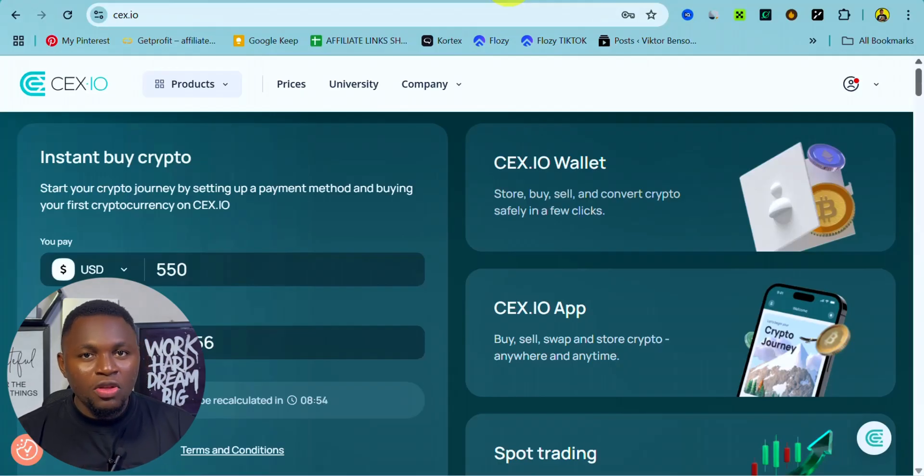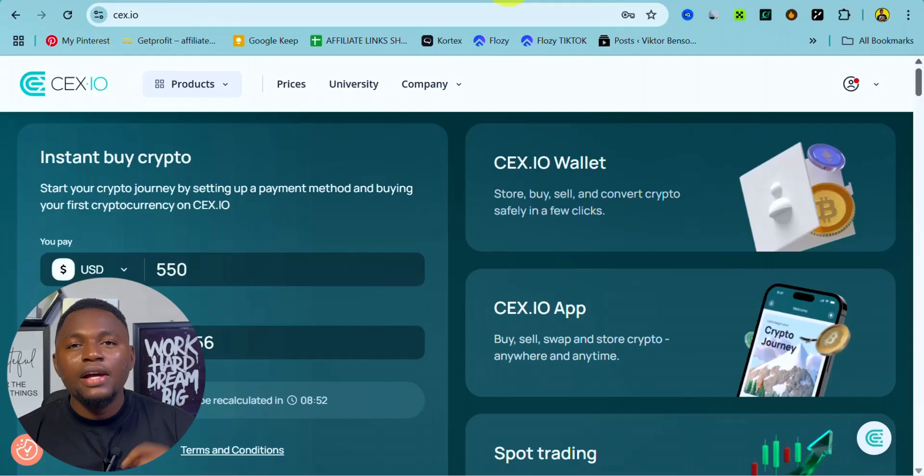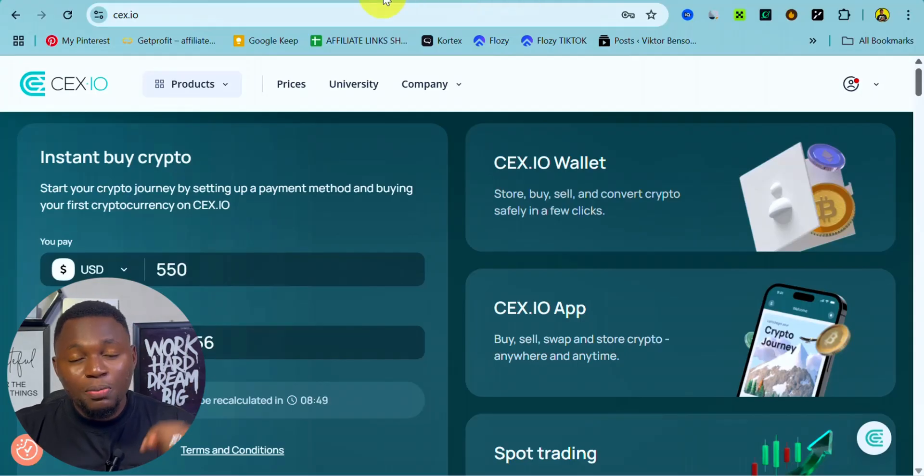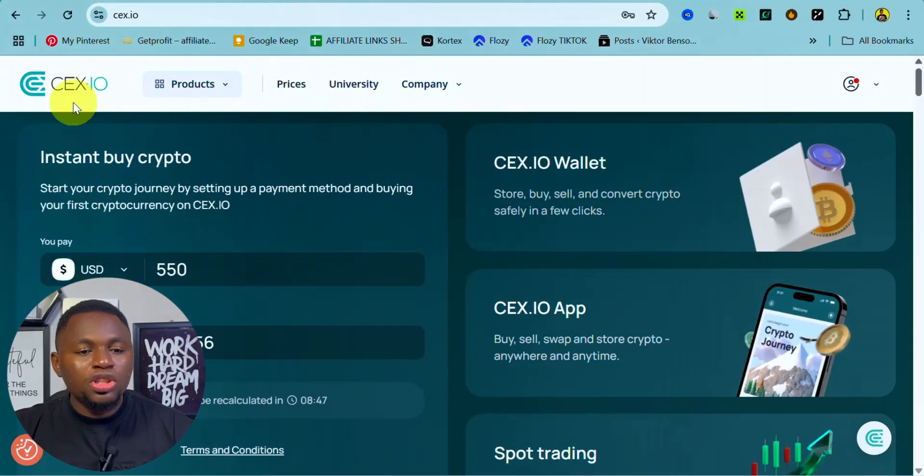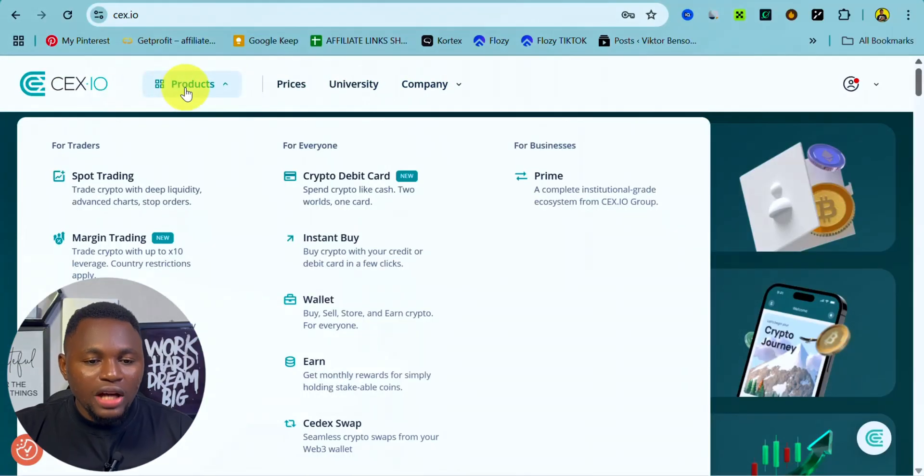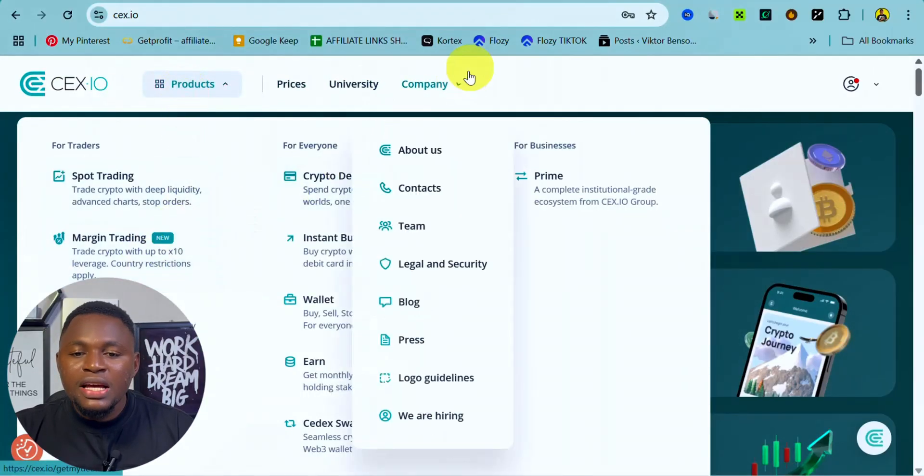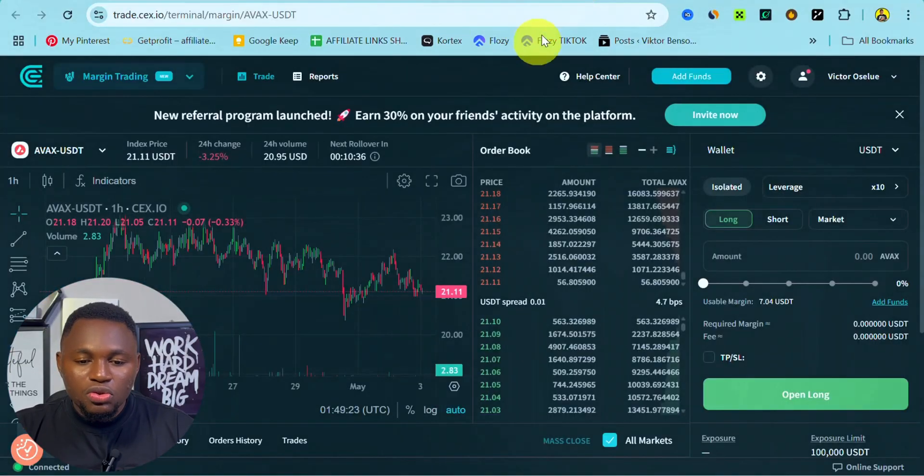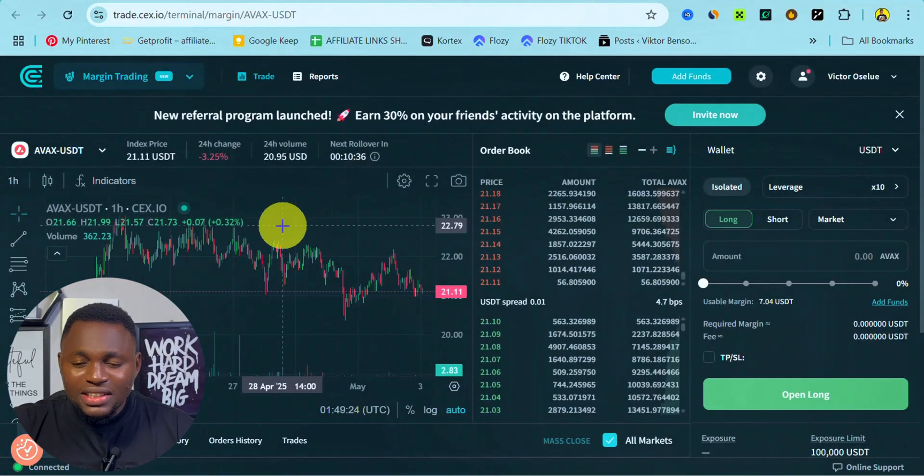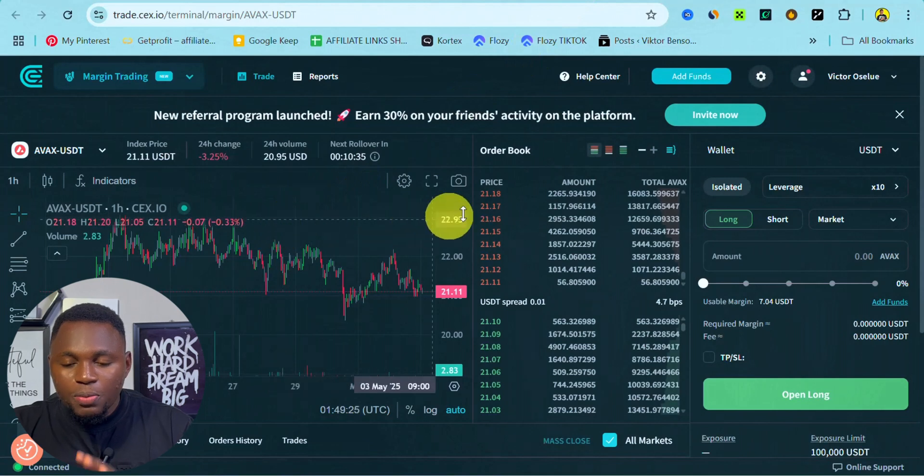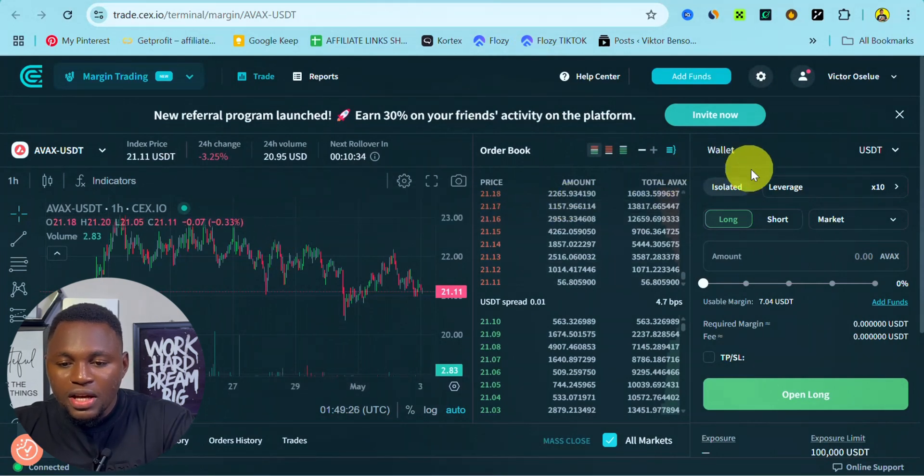First, the link to CEX.io is going to be in the description of this video, so go ahead and sign up using the link. Once you are on CEX.io, go to margin trading and it's going to take you to this page. This is how you set up your take profit.